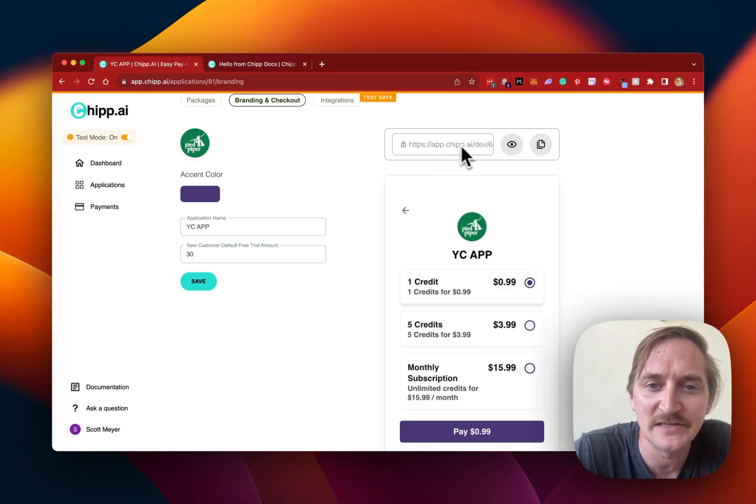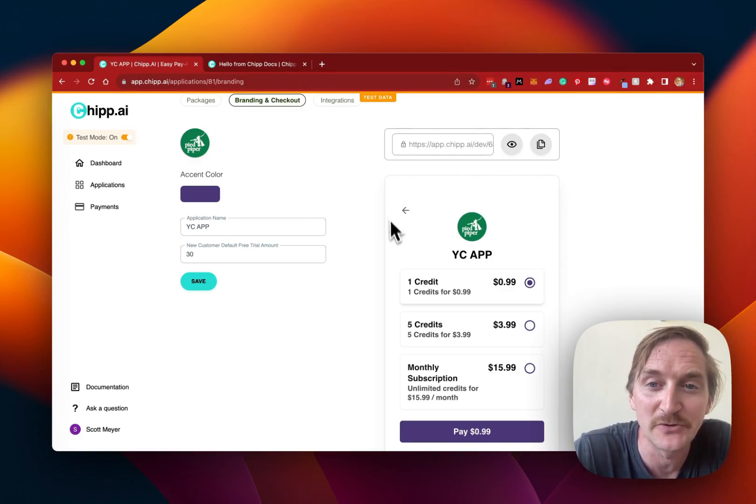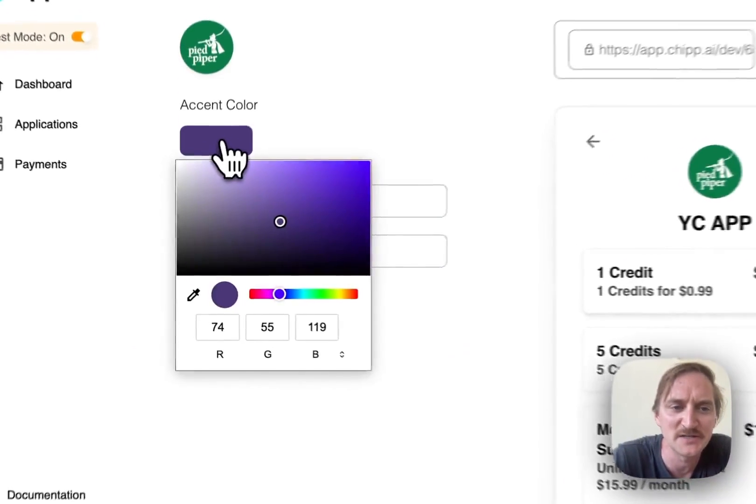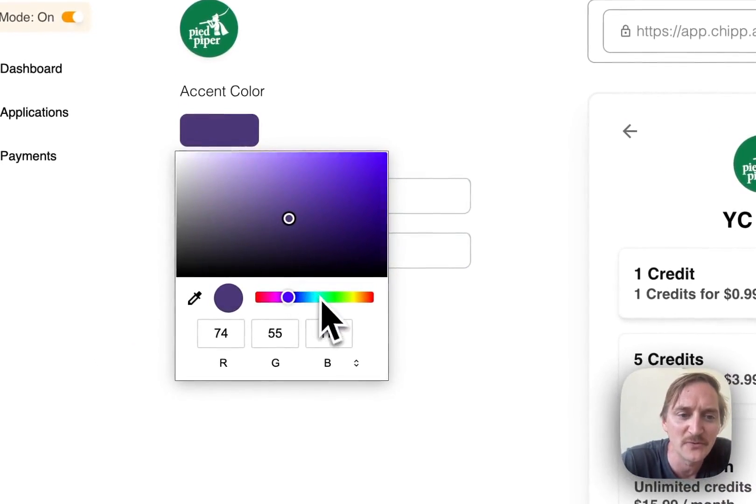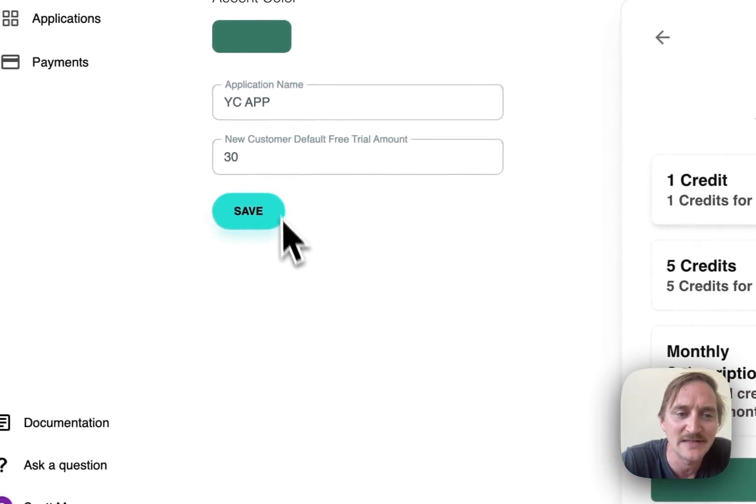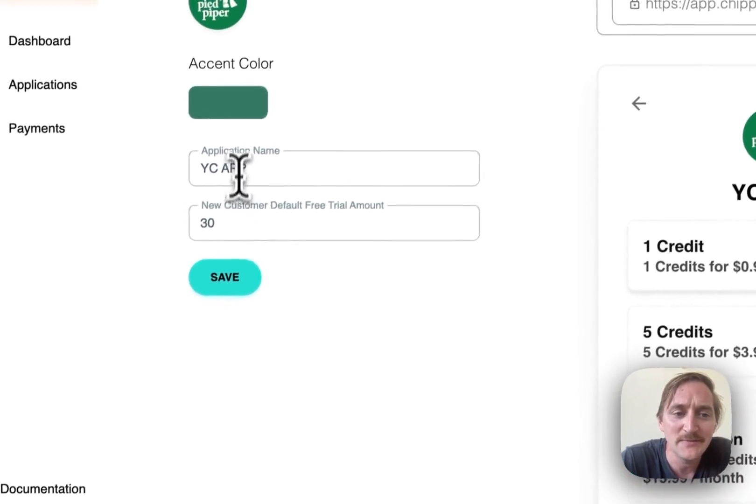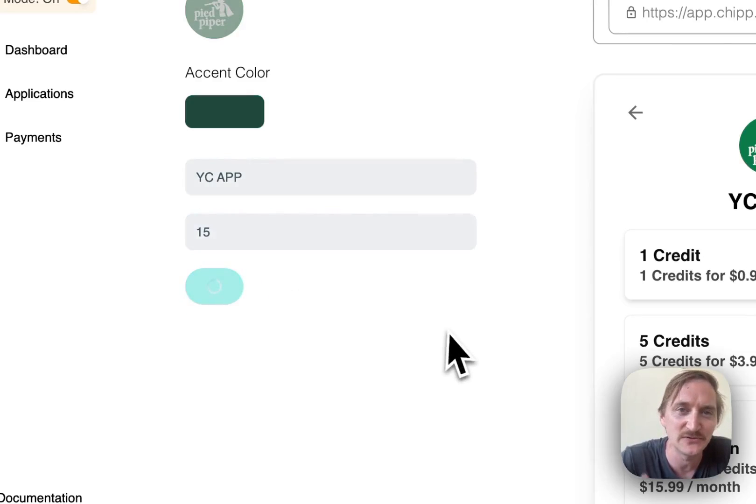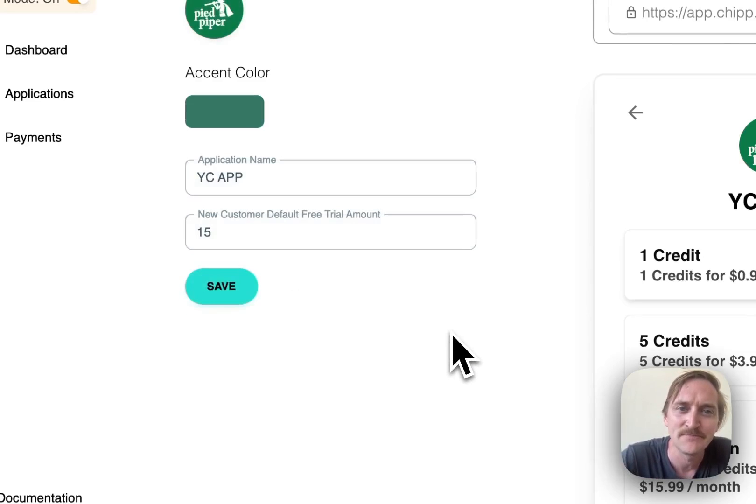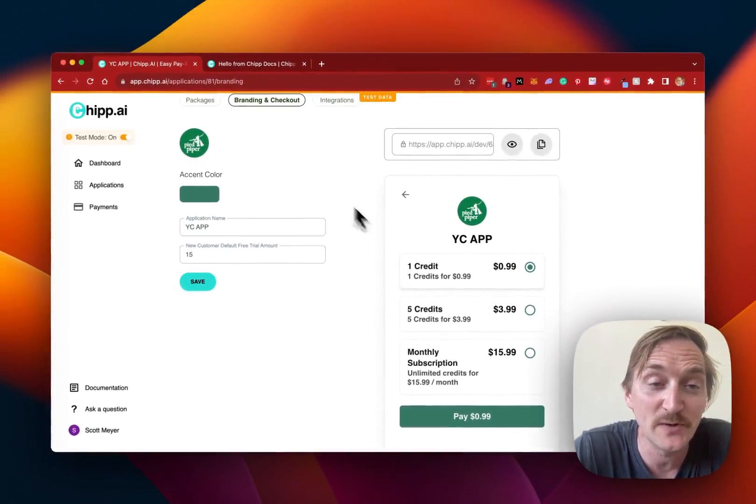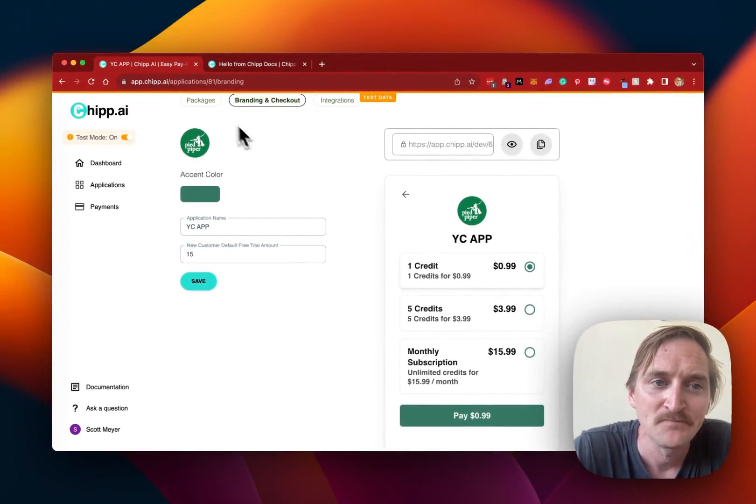This is the URL that they'll share with their customers. And then they can customize it however they want with different colors that are reflected over here on the right-hand side. They can name the app and then they can choose how many credits users will get when they sign up. So they get those free credits. And now they have a page that's ready for checkout.